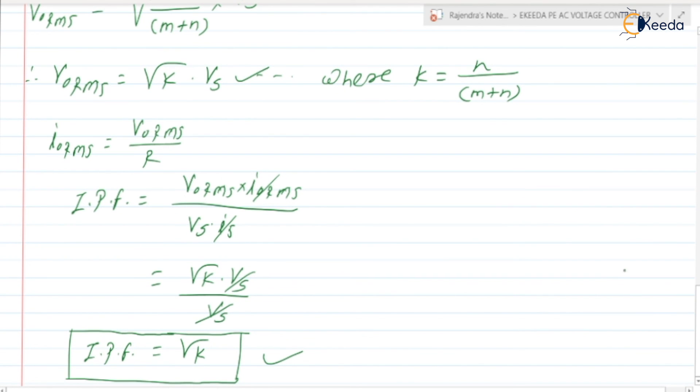In the next video, we are going to discuss about the numericals related to the AC voltage controller. Thank you.